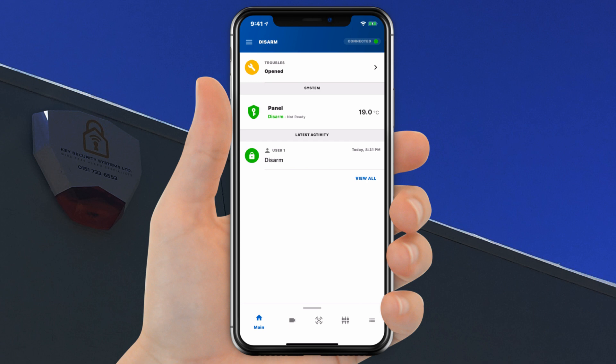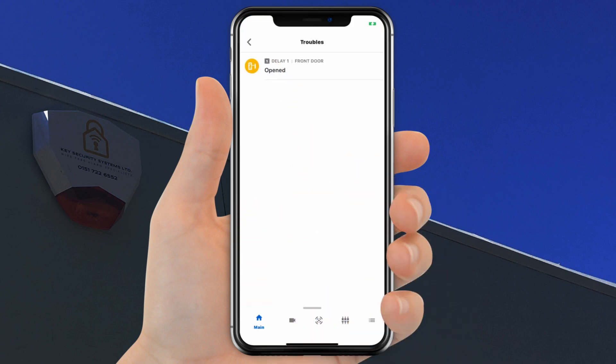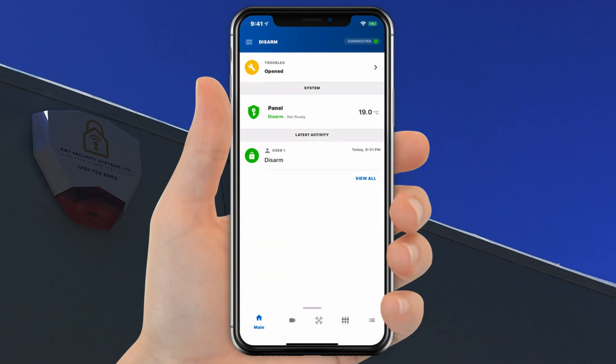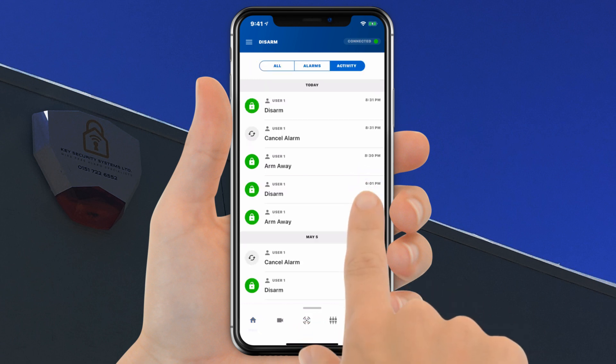Area 2 will show any alerts, troubles, or events that occurred on the system. Click the alert to get more information. From Area 4 you can view latest activities such as who disarmed the system and when. Check all earlier activities by clicking the View All button.